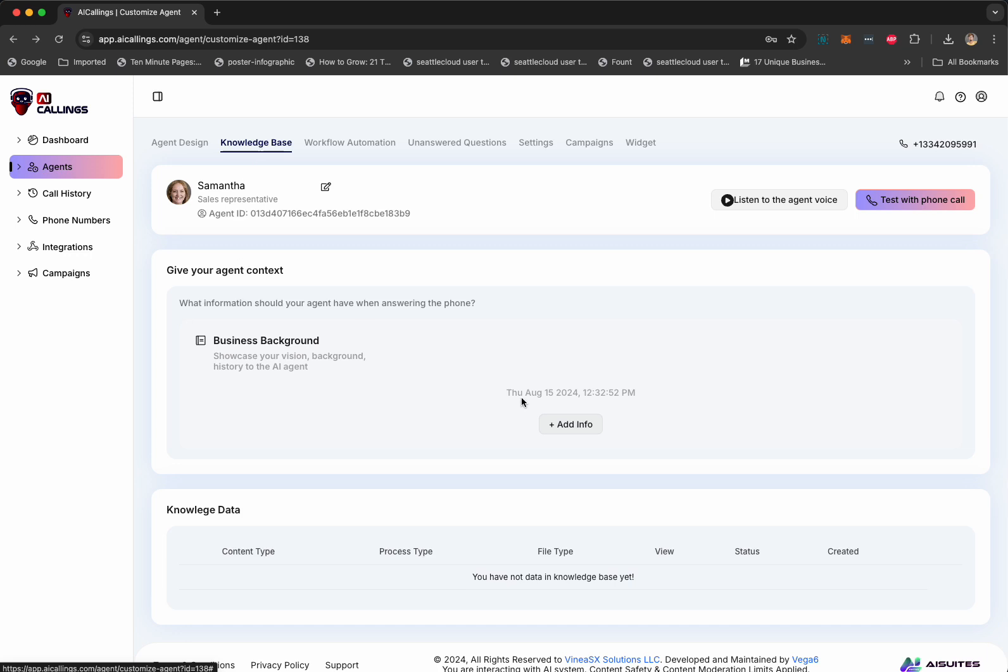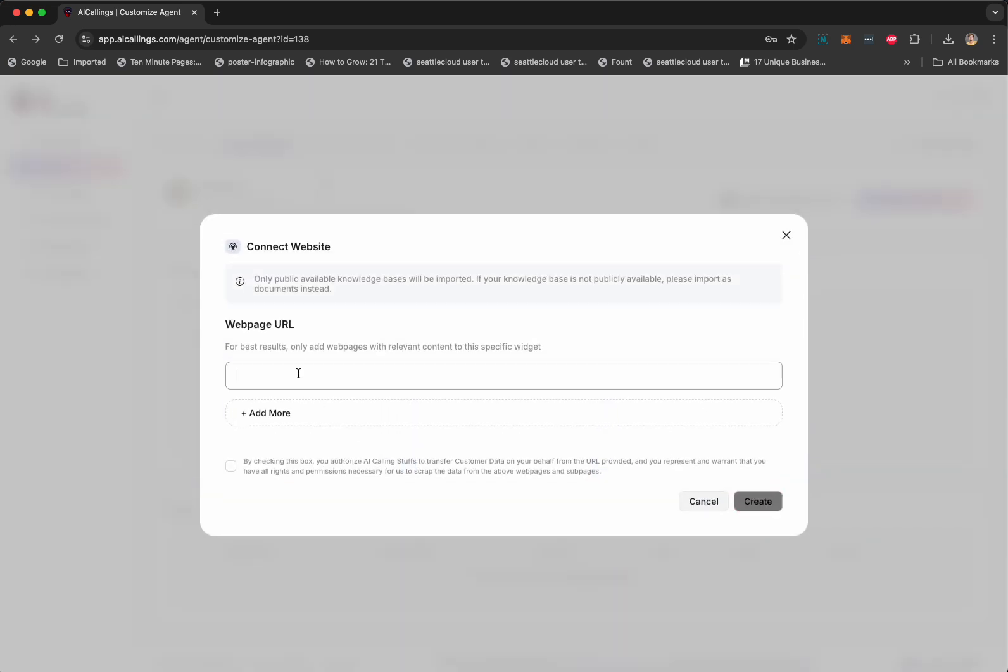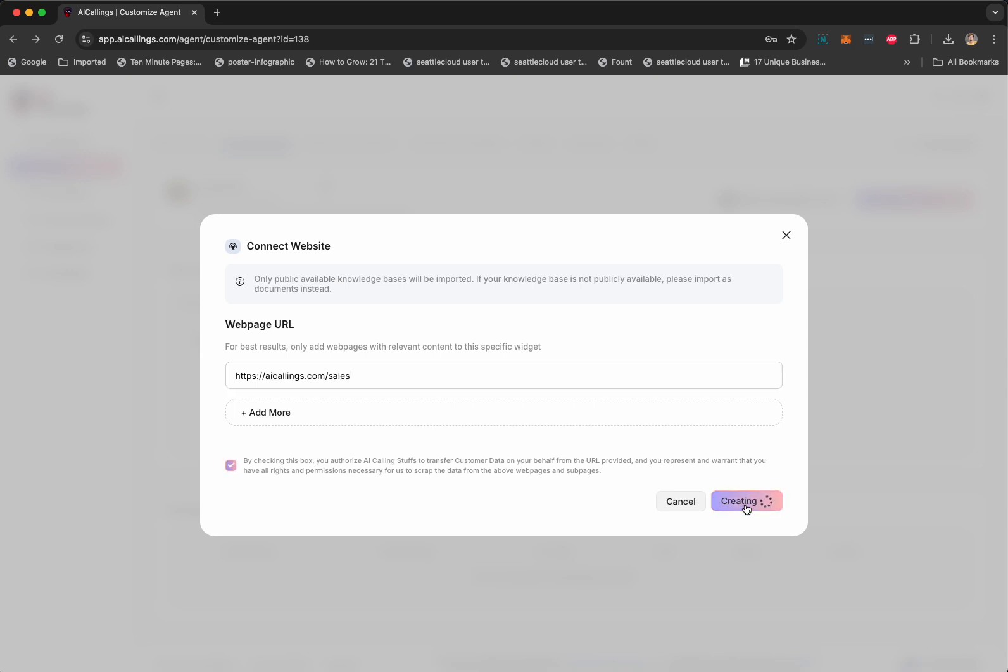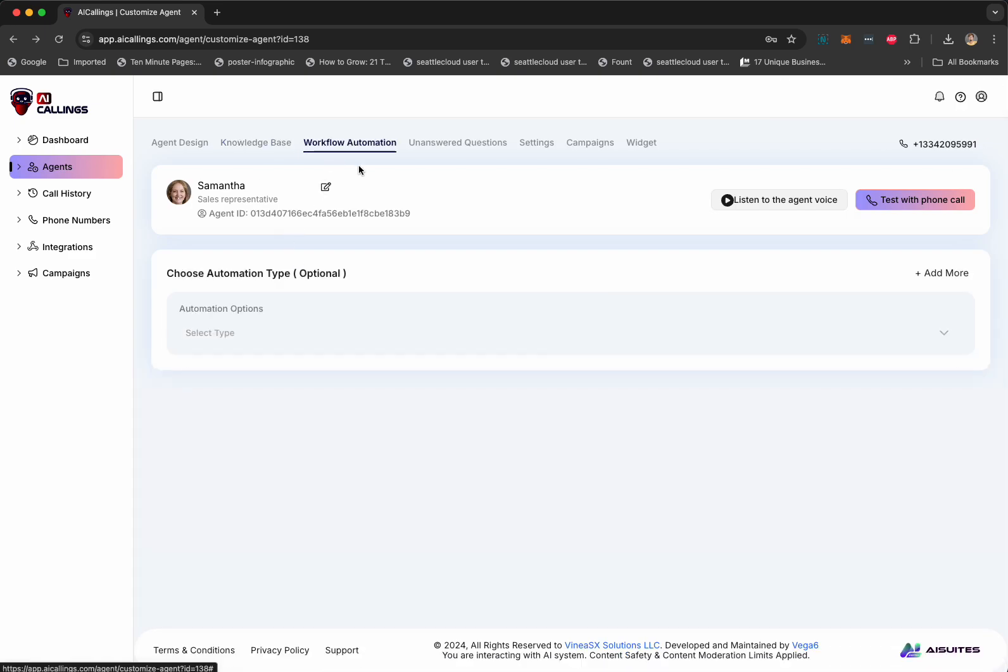Next step would be to educate Samantha about the product and service she's going to be talking about. So, you can upload all the information using a file. You can type it or you can ask Samantha to go to a website and learn everything about the product or services. Super easy. It's going to do everything on its own. You don't have to worry about it.